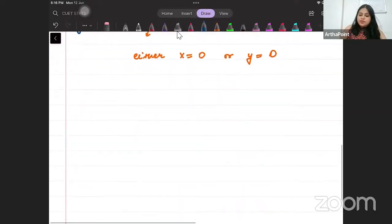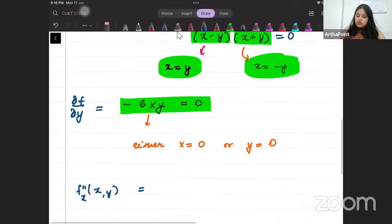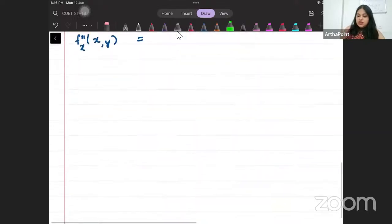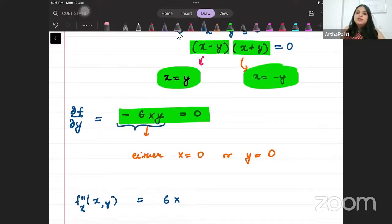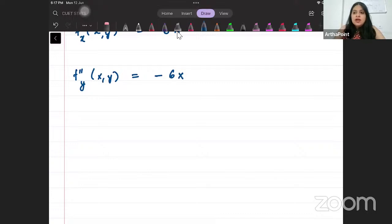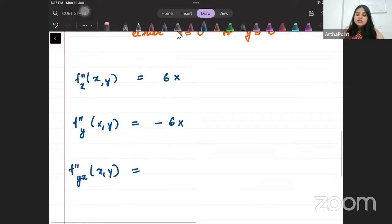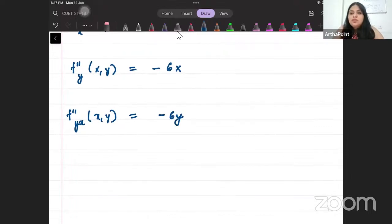Now let us find the second derivatives. Differentiating again with respect to x gives f_xx = 6x. Differentiating f_y = minus 6xy again with respect to y gives f_yy = minus 6x. And when I cross-differentiate — differentiating with respect to x — I get f_xy = minus 6y.